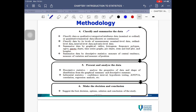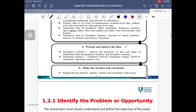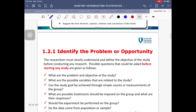Step four is representing your data — whether you make a table, chart, bar chart, or graph. Step five is to present and analyze the data, which can be more complex and may require software. And step six is to make a decision or conclusion based on the objective you set earlier. Those are all six steps.